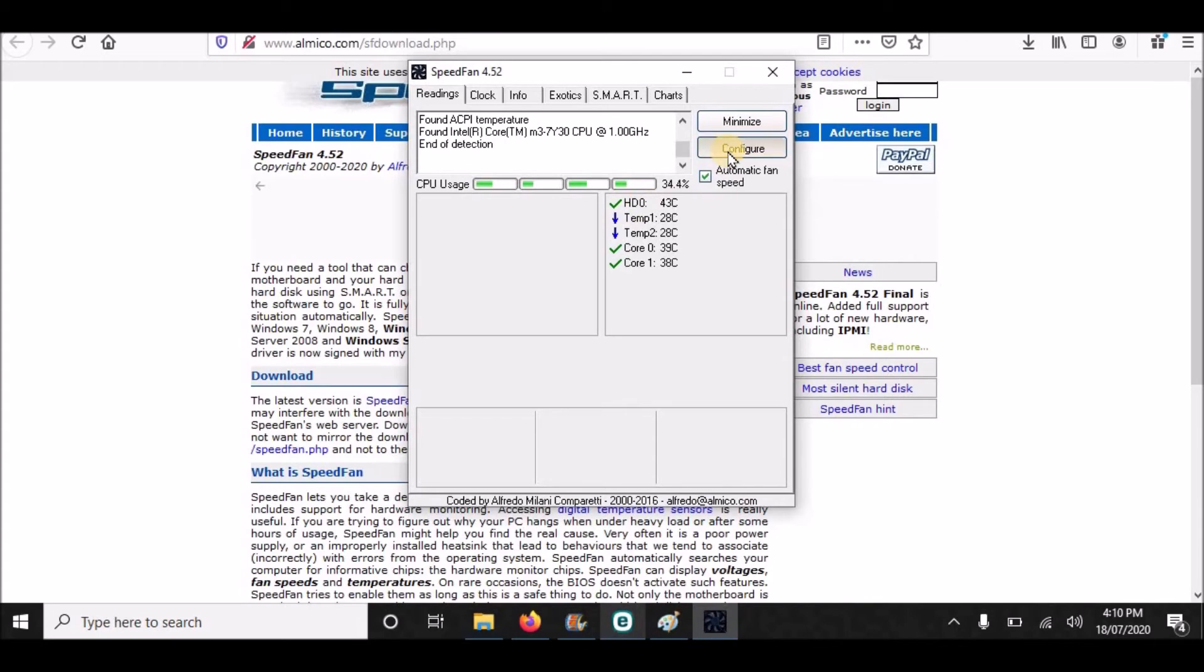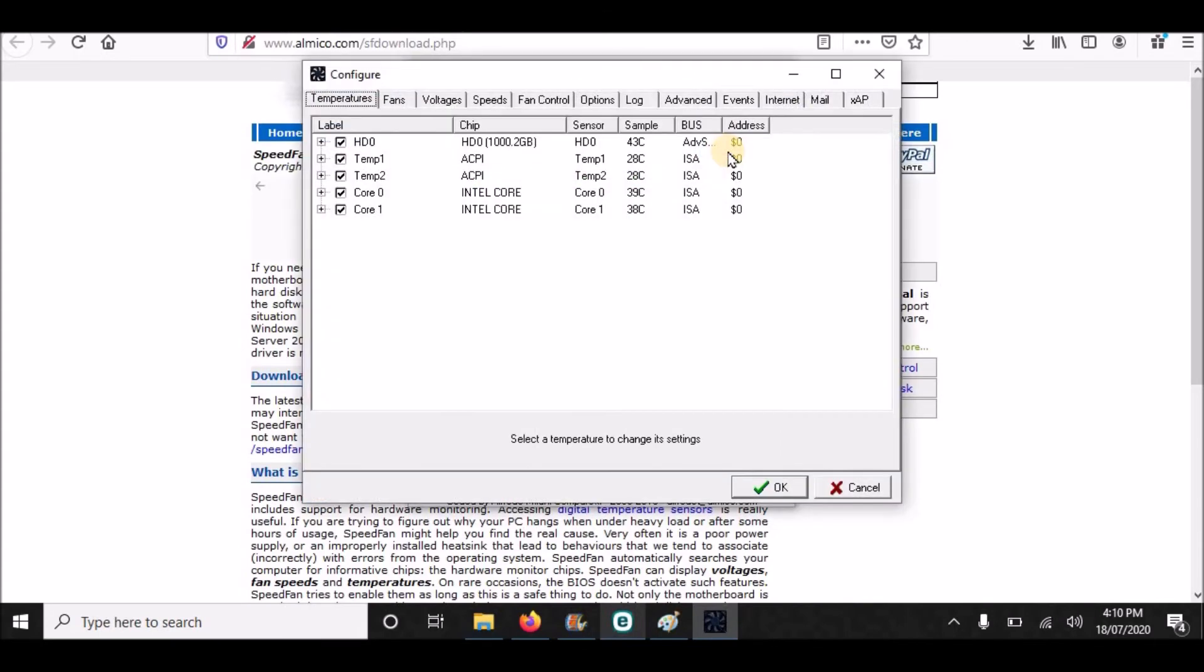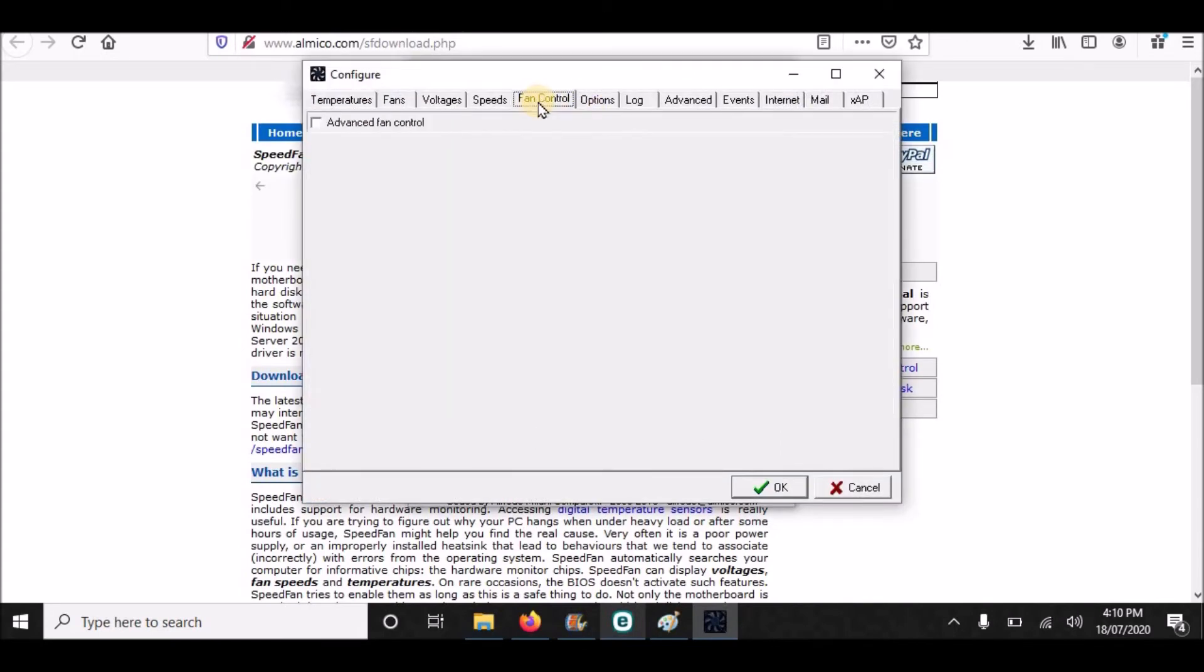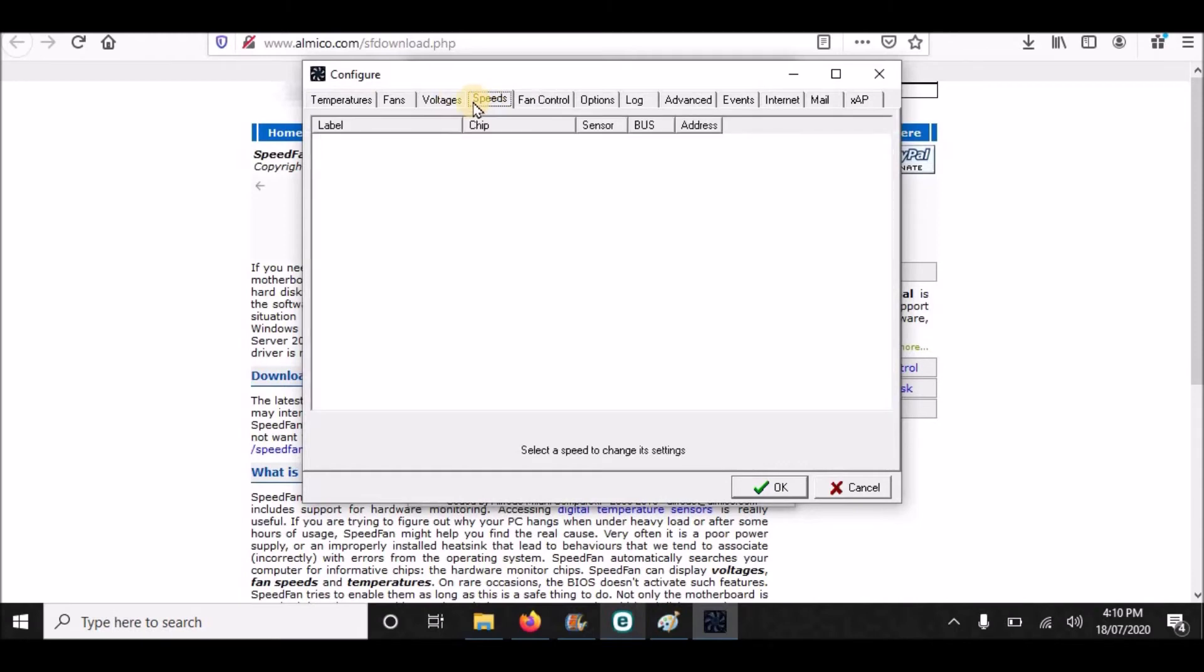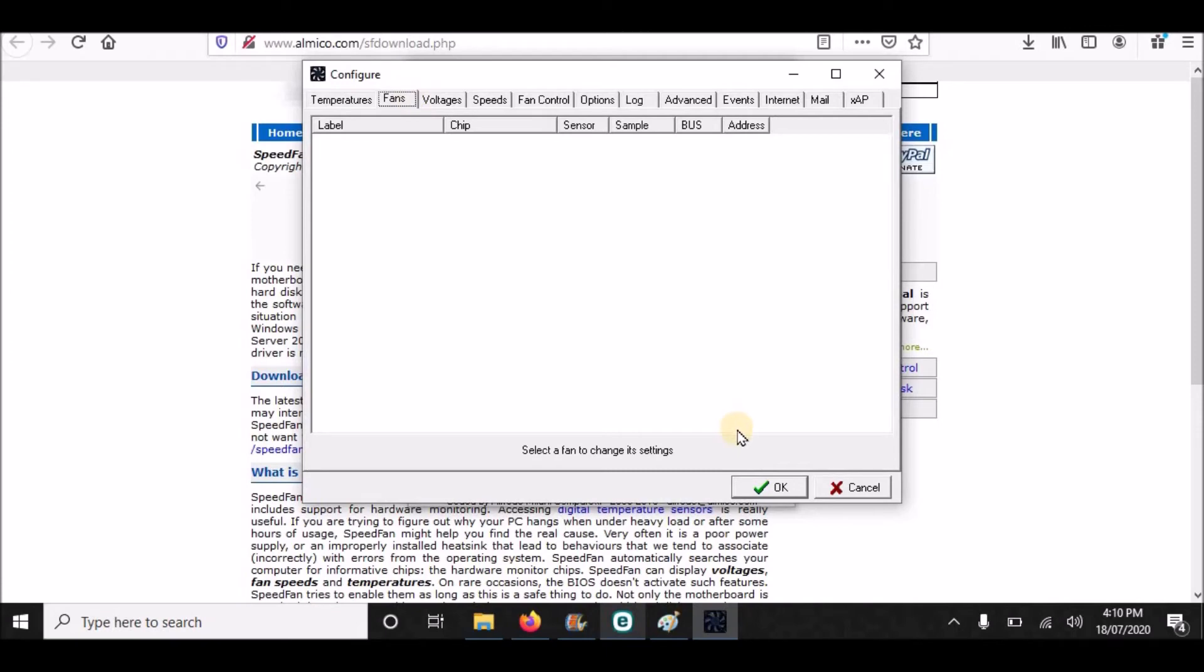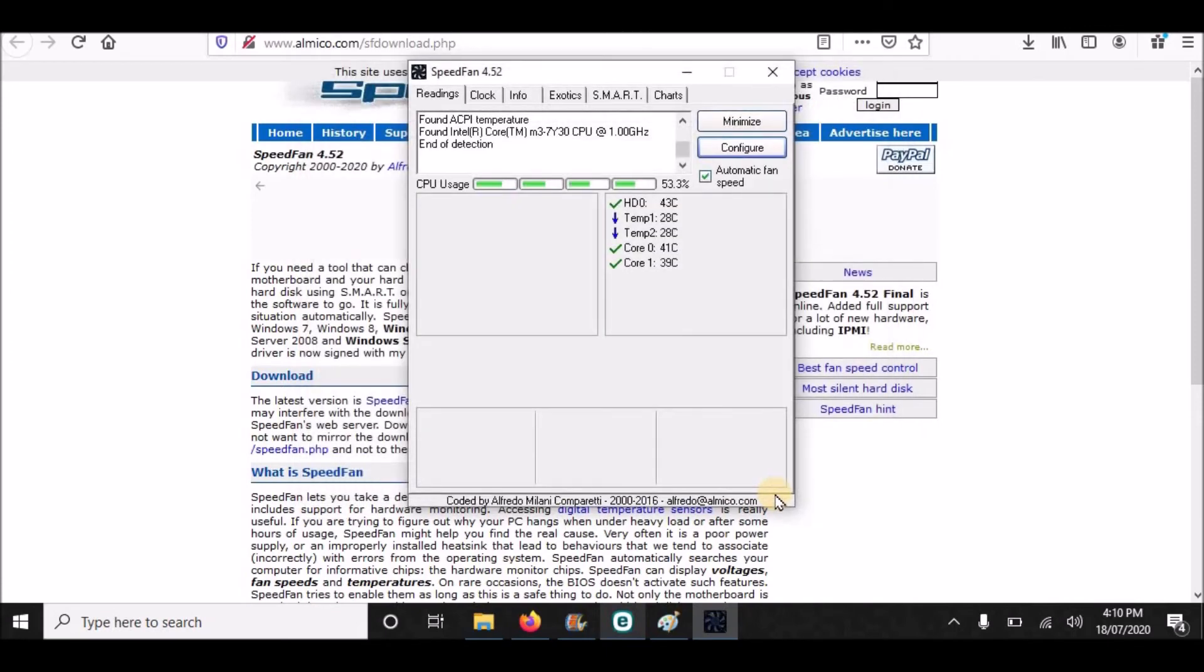You can play with different settings - advanced fan control, speeds, voltages. There are different settings you can check. But it is better to use this option.